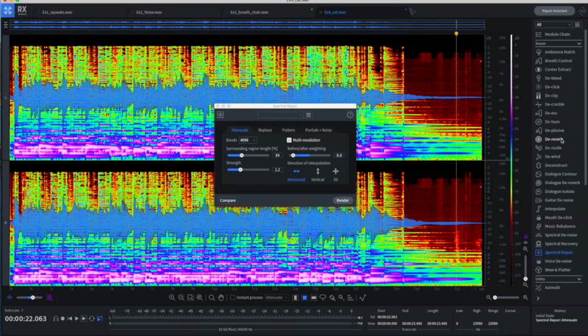There's a de-reverb, which works pretty well especially on dialogue. If you have a recording people talking in a room, it's a little too echoey. And so on and so forth. There's a lot of different controls here. But those are the main ones that I use on guitar.